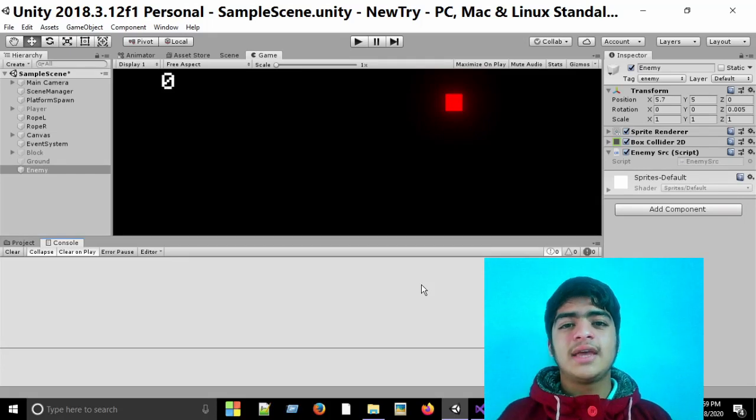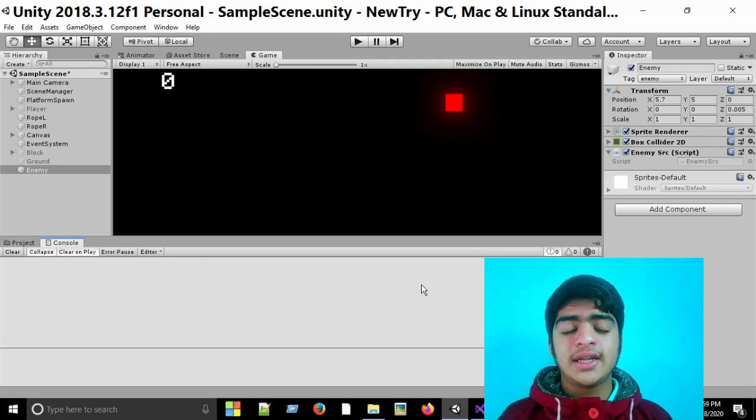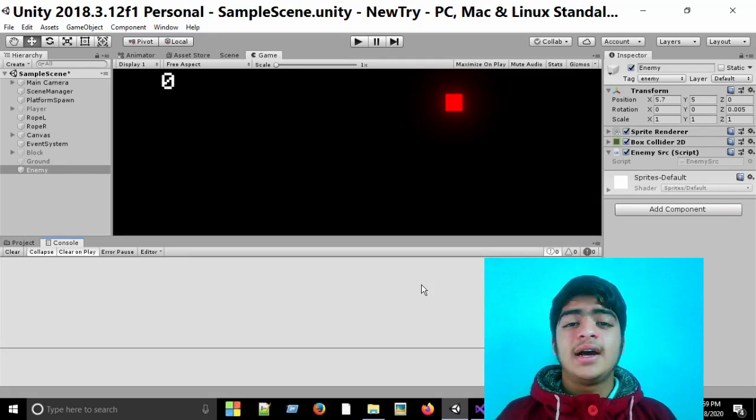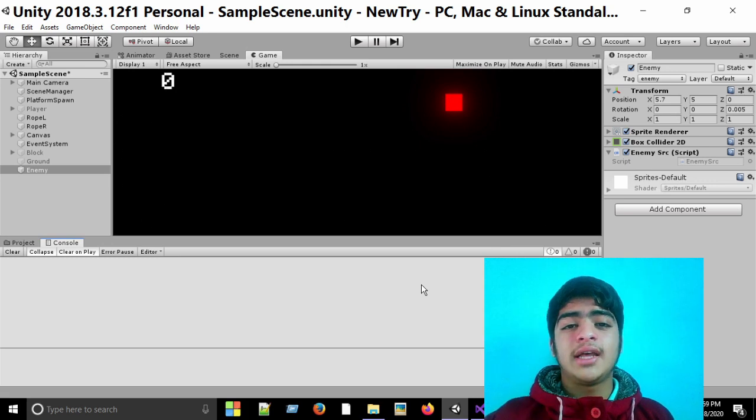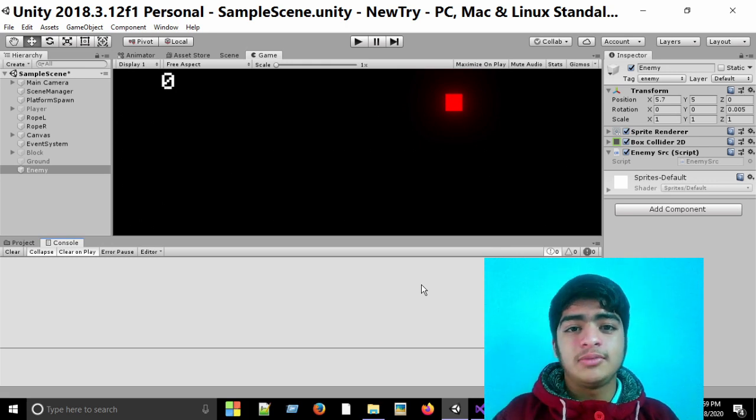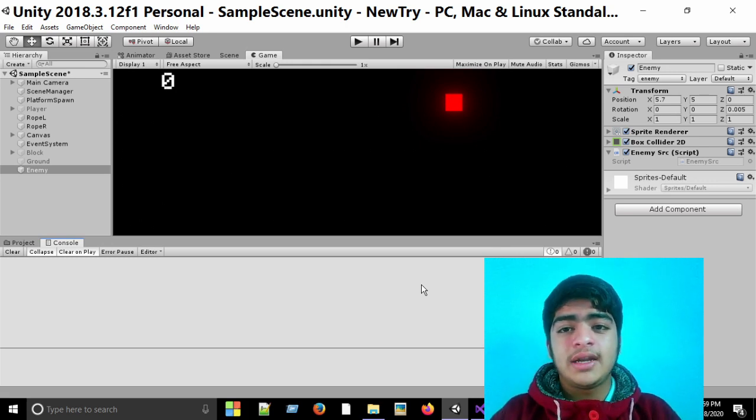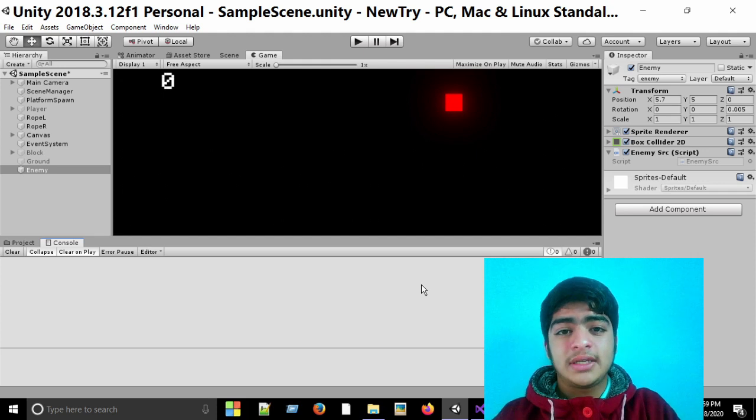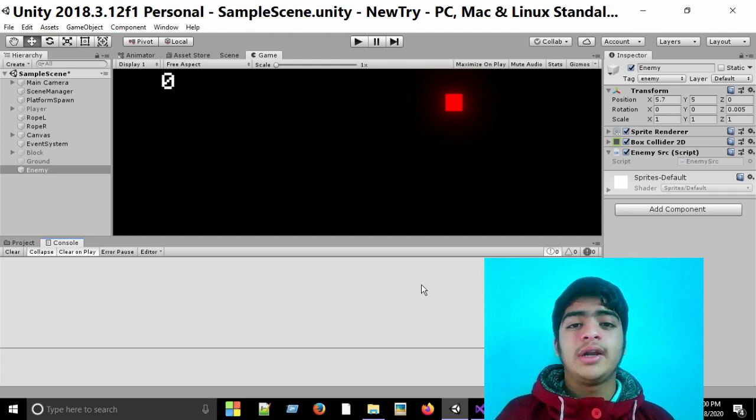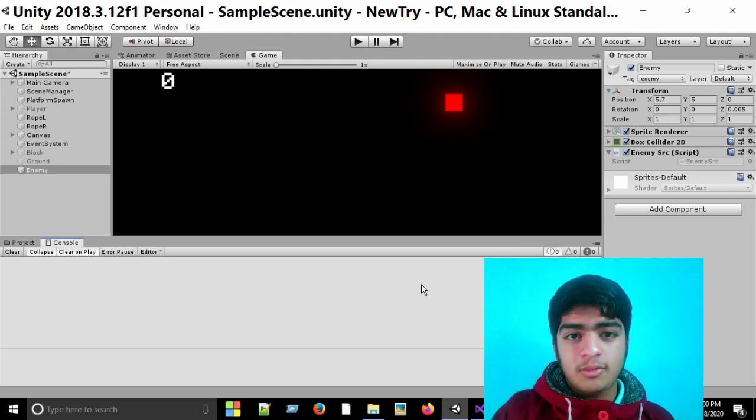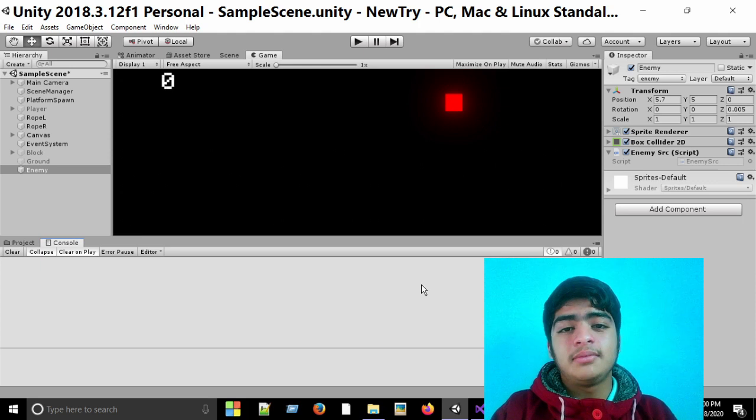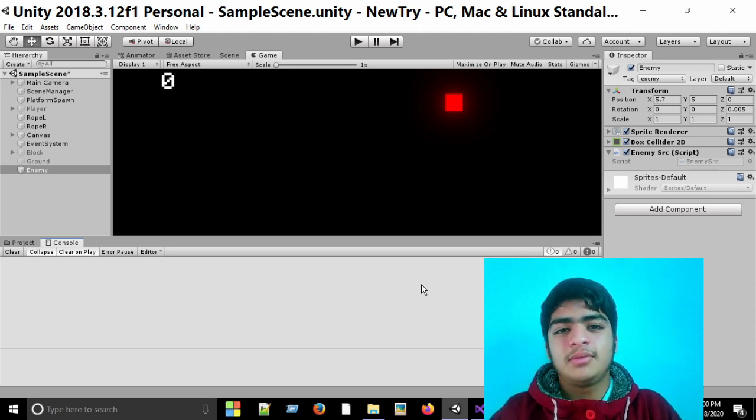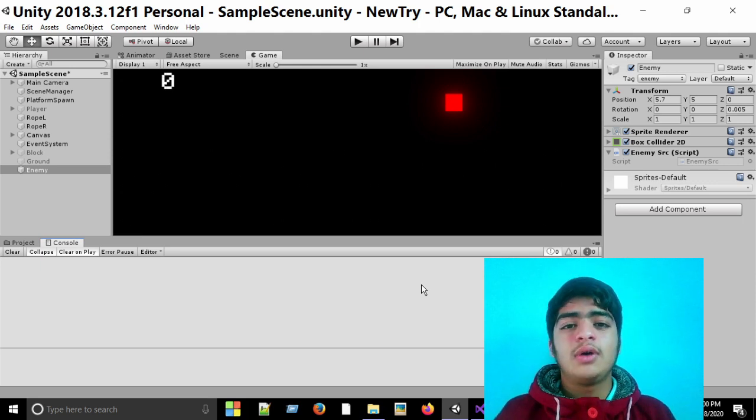Suppose I have a game object and I want that at the start a particular component should not be attached to that game object. But in runtime, while the game is played, after a specific condition that component is attached to the game object and after some time it is detached. So how can we go about this problem? I'll show you in this tip.